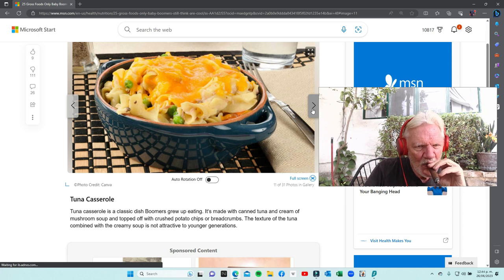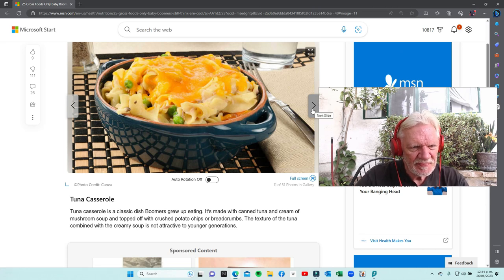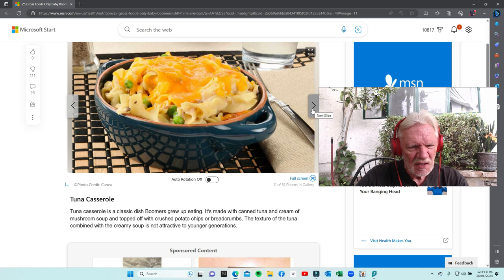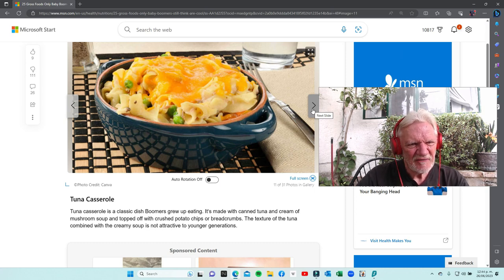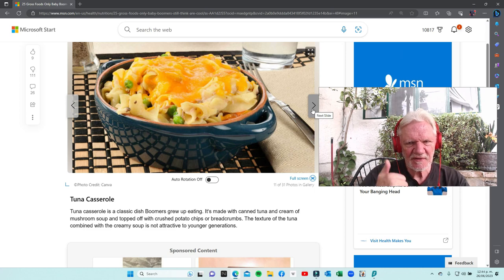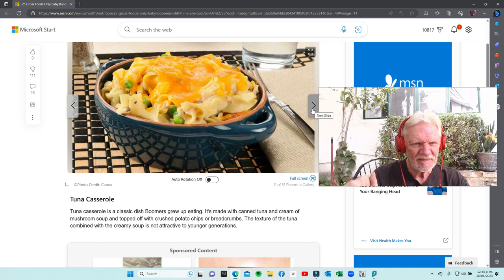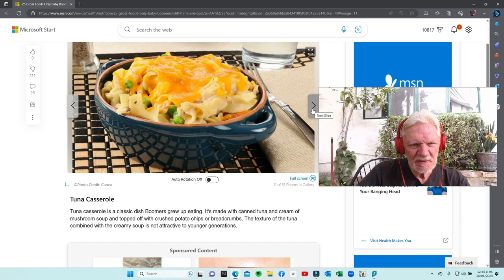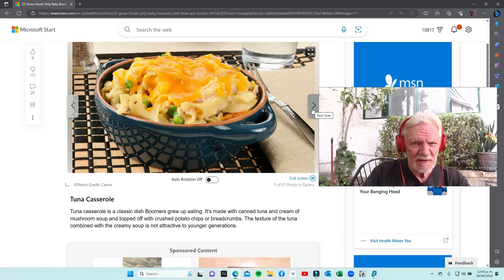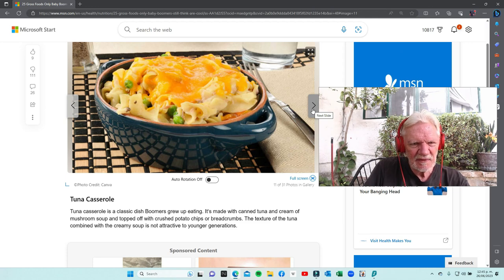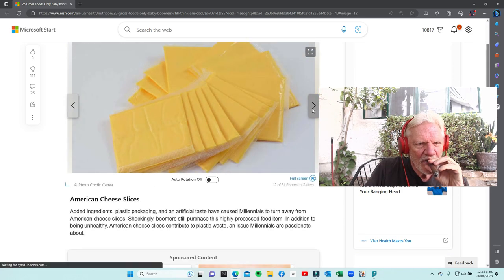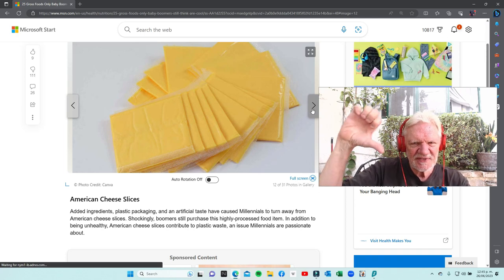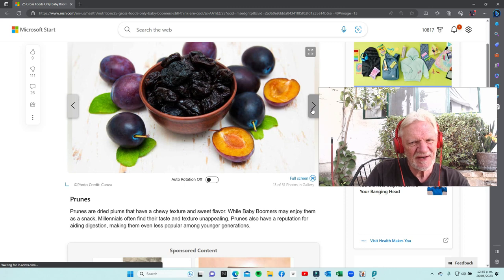Tuna casserole - canned tuna, cream of mushroom soup, topped off with crushed potato chips and bread crumbs. Once in a while. Can you defend that? I like a lot of these foods - it depends on the frequency. If you eat tuna casserole a couple times a year, then thumbs up. If you eat it every Sunday, thumbs down. There's nothing wrong with canned fish. I prefer fresh fish, but some canned meats work okay. American cheese slices - thumbs down, can't defend it. That's not even cheese.